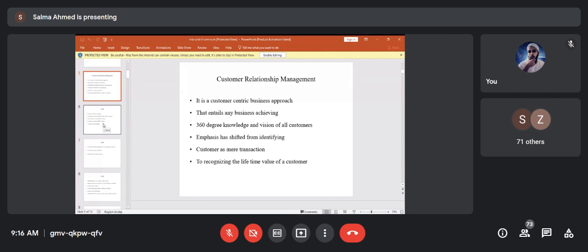The lifetime value of the customer means how much business can he get me throughout his lifetime. For example, if I have a Maruti vehicle, the next time I upgrade, I should buy from Maruti itself — not Hyundai or Ford. I try to calculate the present value of the future stream of income that might flow from that customer.